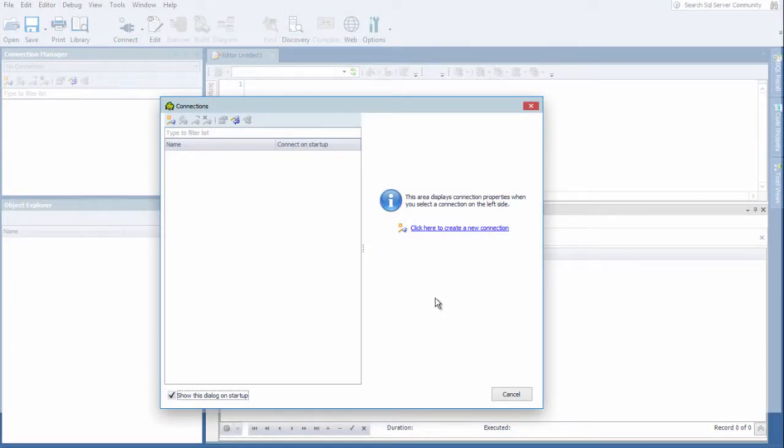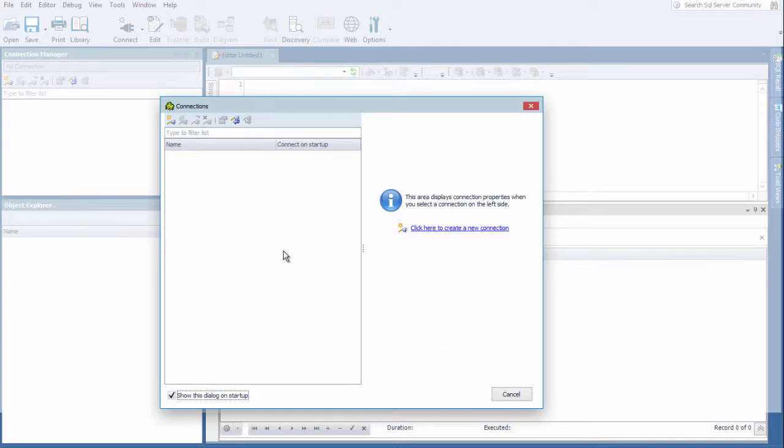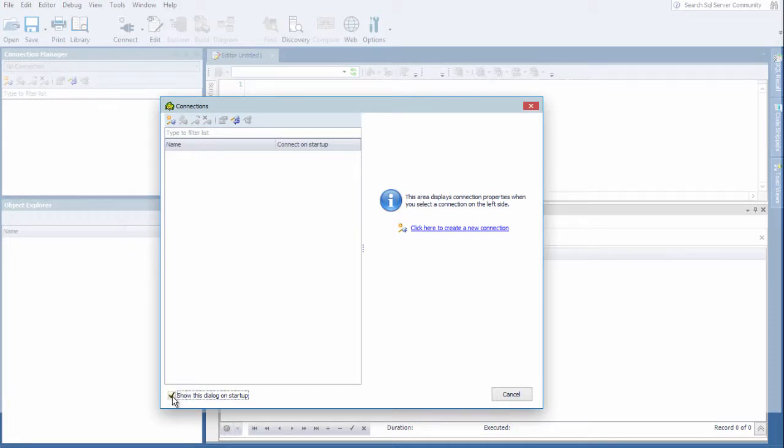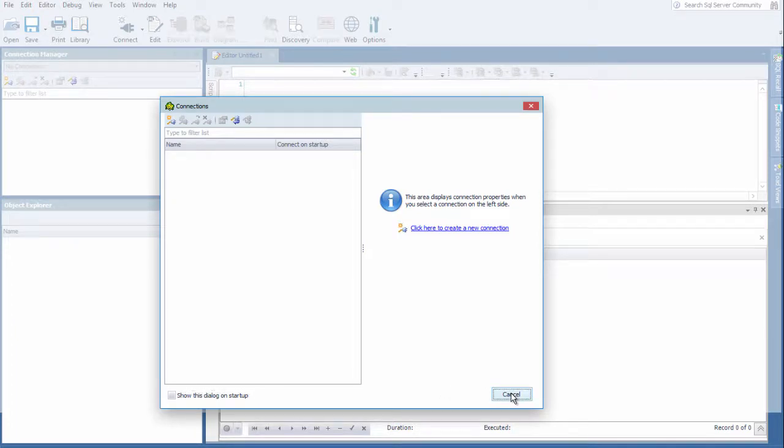When starting Toad for SQL Server for the first time, you're presented with a connection dialog box. I will not use this for the demo as it is the same as the connection manager in the upper left. So I will uncheck this option. This way it does not pop up every time Toad for SQL Server starts, and click cancel.